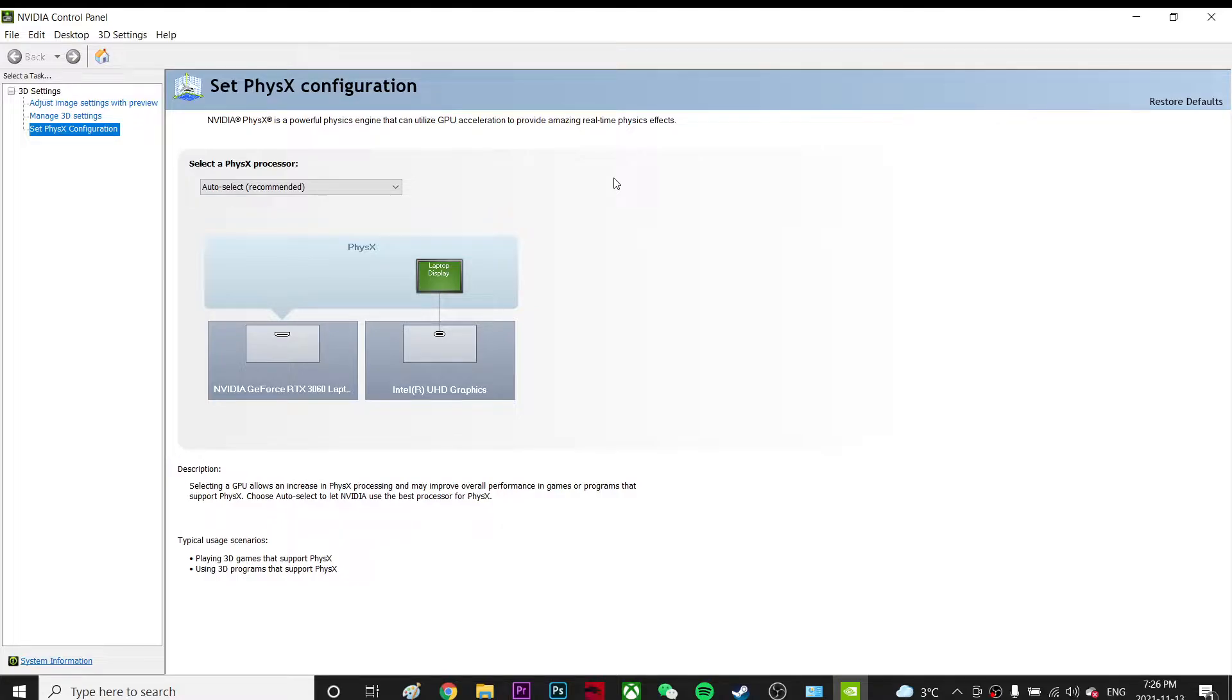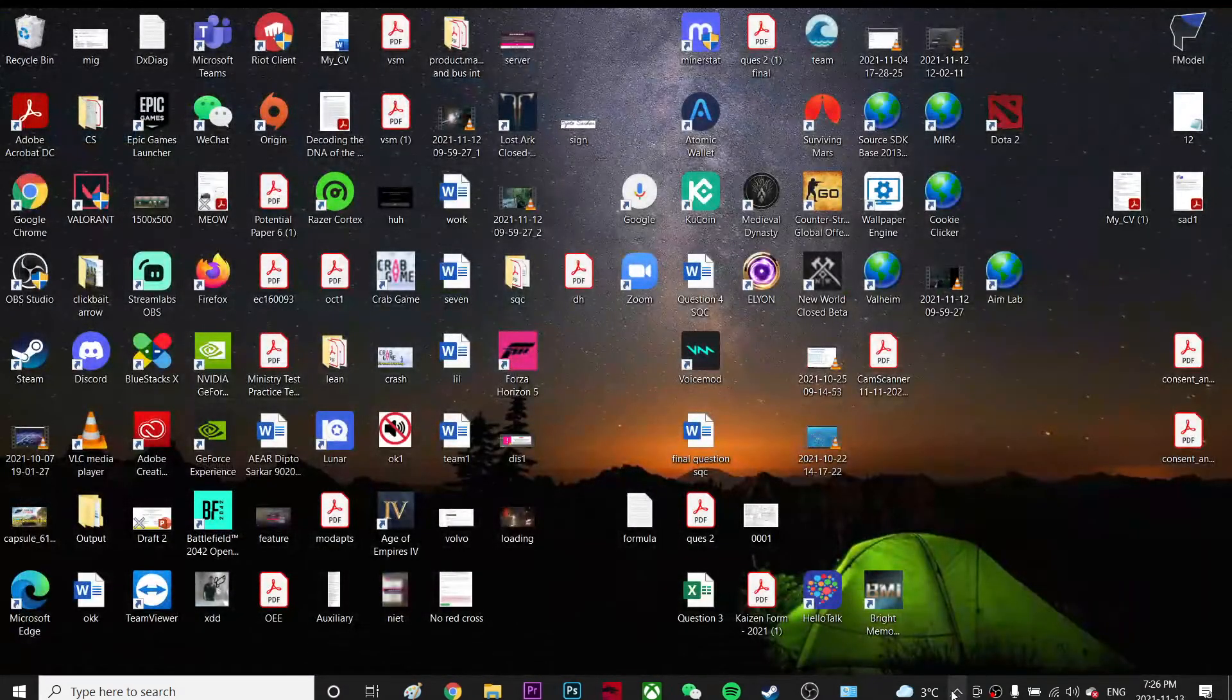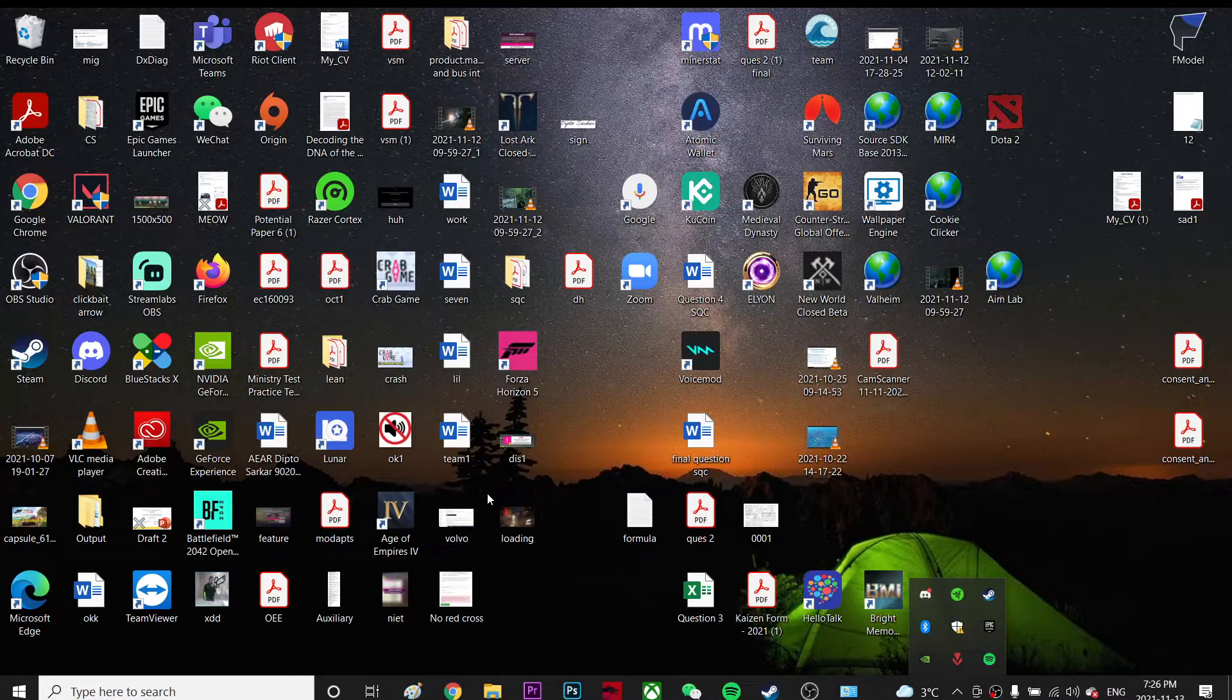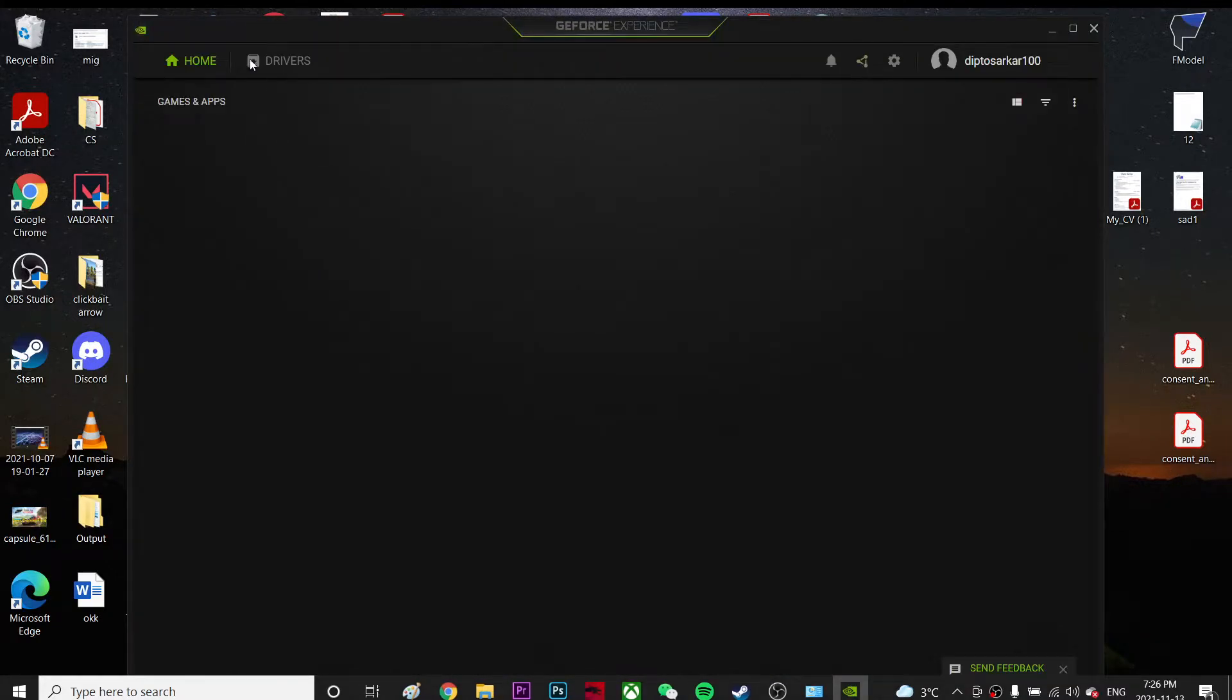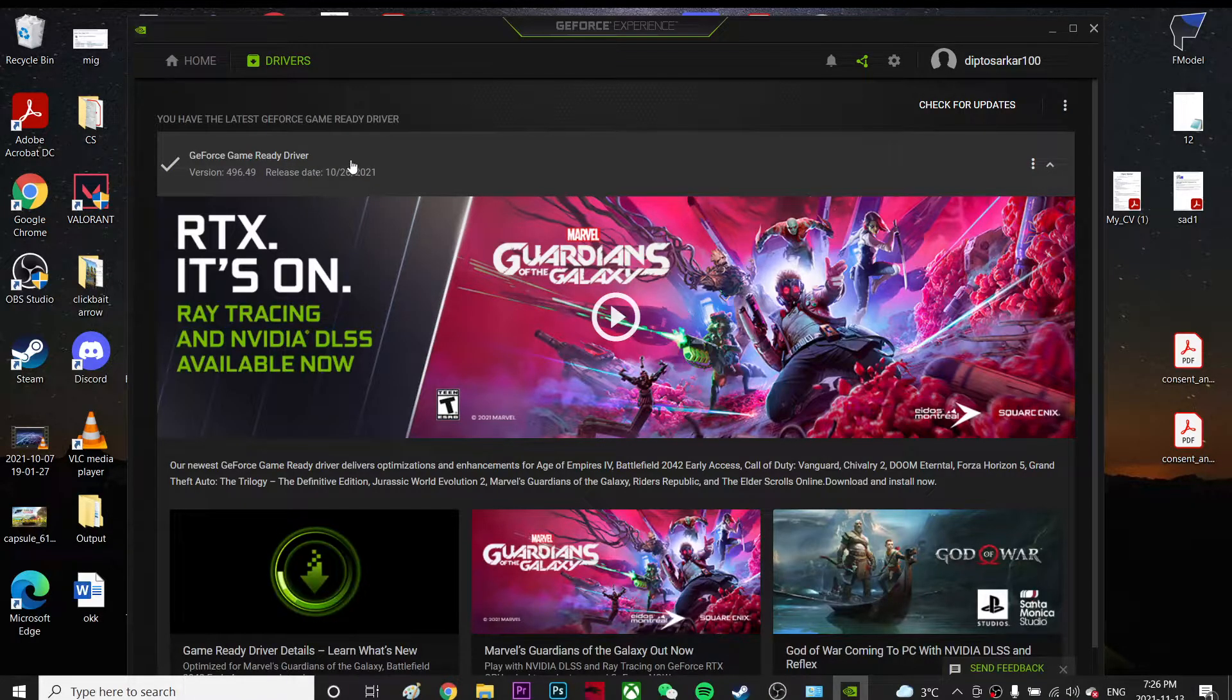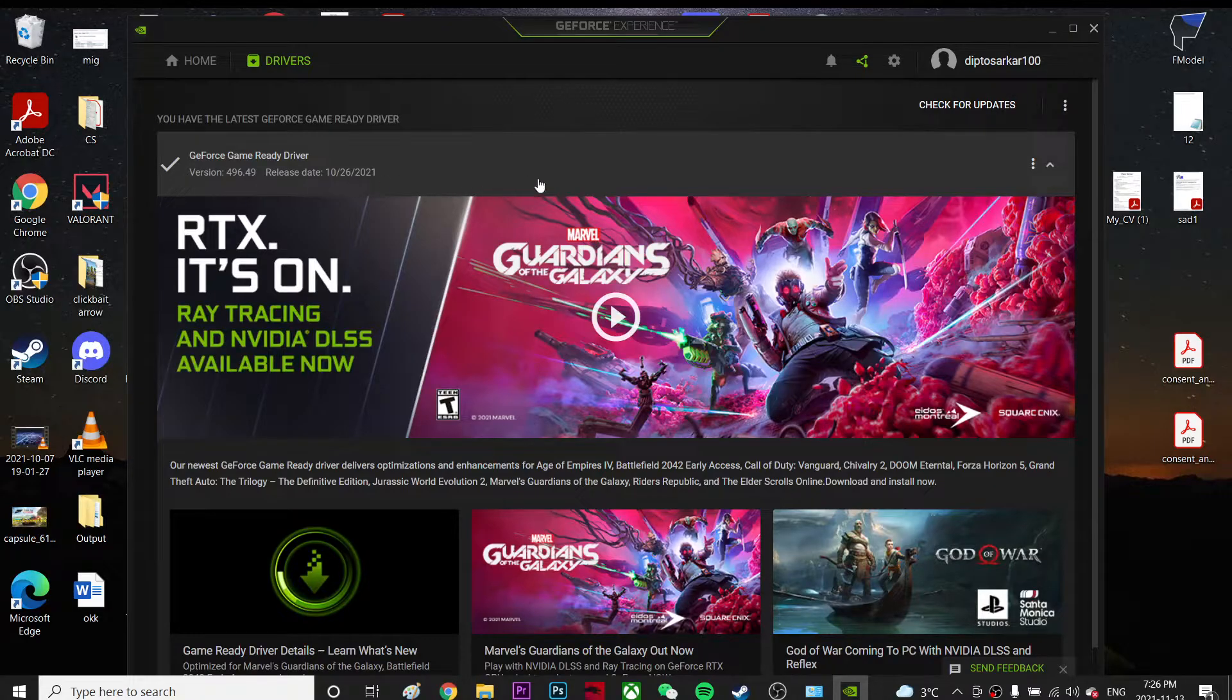When you play the game, it will use your GPU instead of your CPU, so you get better performance. Also make sure to go to GeForce Experience, click on drivers, and make sure you're using the latest version. The latest version right now is 496.49.